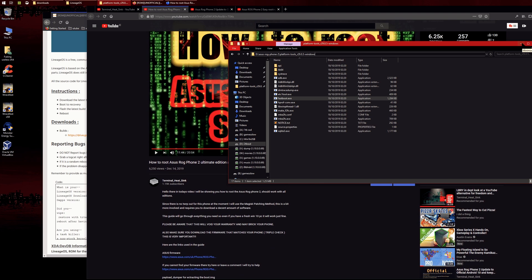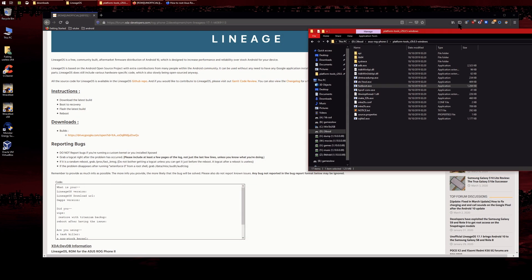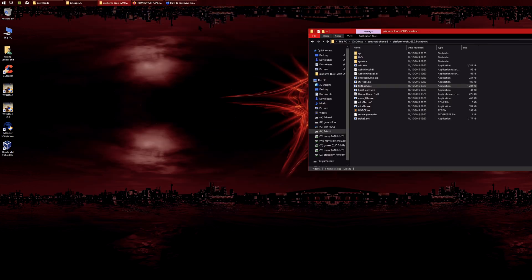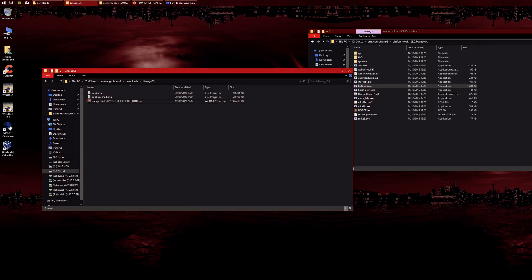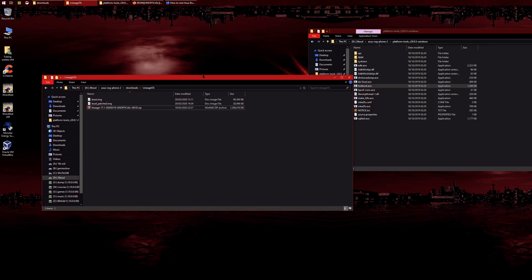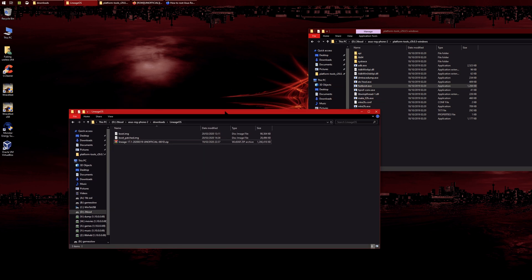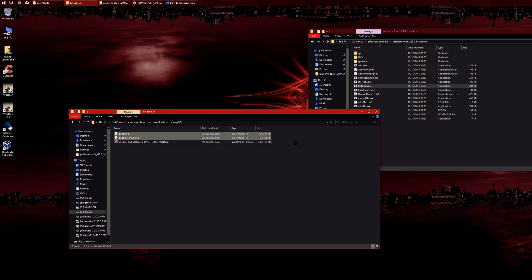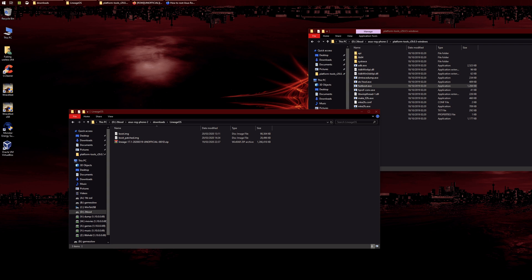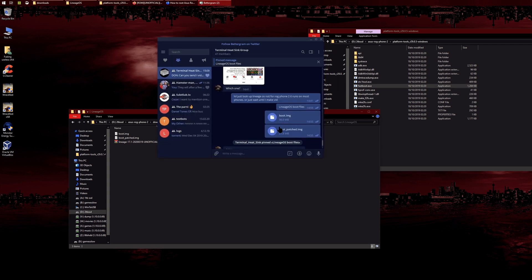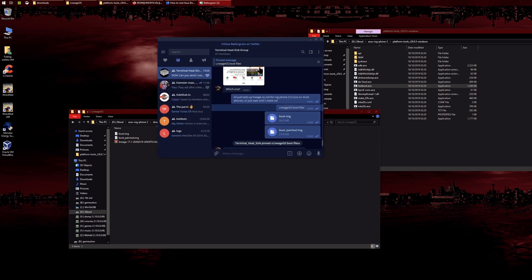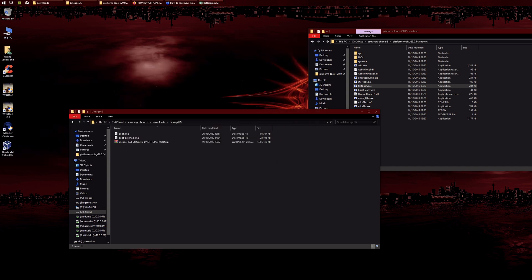I won't be showing you how to extract the boot image because I already showed you in another video and to keep this one short. If you don't want to extract it yourself, I'll link it in my Telegram group. Go to the description, find the Telegram channel link, and I'll have the boot images you need in a pinned comment.